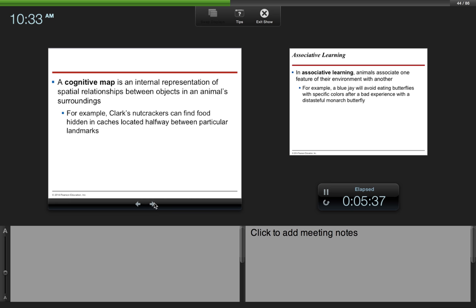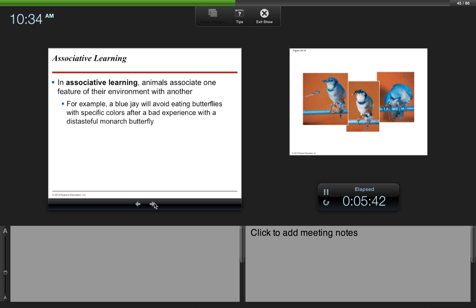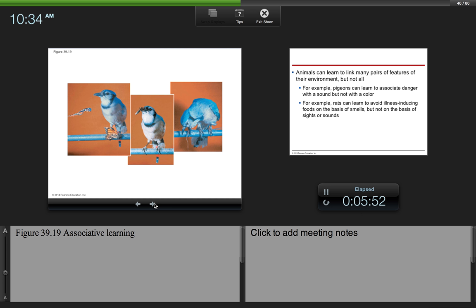In associative learning, animals associate one feature of their environment with another. For example, a blue jay will avoid eating butterflies with specific colors after a bad experience with a distasteful monarch butterfly. Kind of like the same thing in humans, where if you eat something and you get sick after that, then you will always associate that sickness with that food that you ate. And oftentimes you may avoid that for the rest of your life.